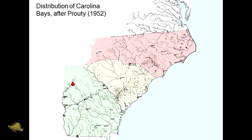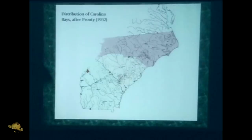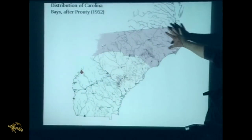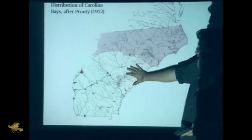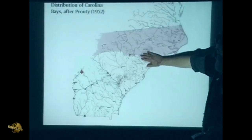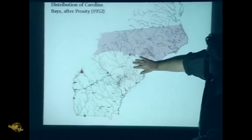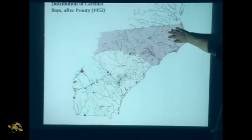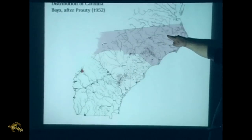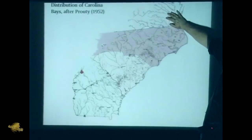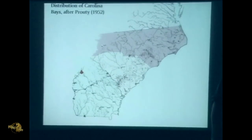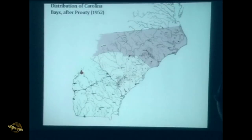Here's the distribution map. If you look at the speckled area - here's North Carolina, South Carolina, Georgia - you can see there's a thick cluster in the Cape Fear River area, then they thin out but there are still thousands of them. There's a cluster up here. They don't show any of the Virginia craters because when this was done in 1952 they hadn't discovered them. The most northern Carolina Bay now discovered is in New Jersey.